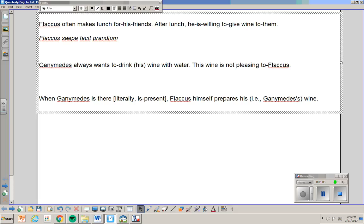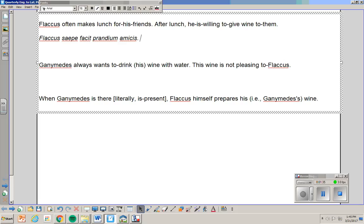Now, for his friends, dative case is to or for. So the word friend is amicus, but I want plural amici. I'm sorry, I can't do long marks on this program. But I don't want amici nominative. I want amici dative. Amici amicorum amicis. So Flaccus saepe facit prandium amicis.